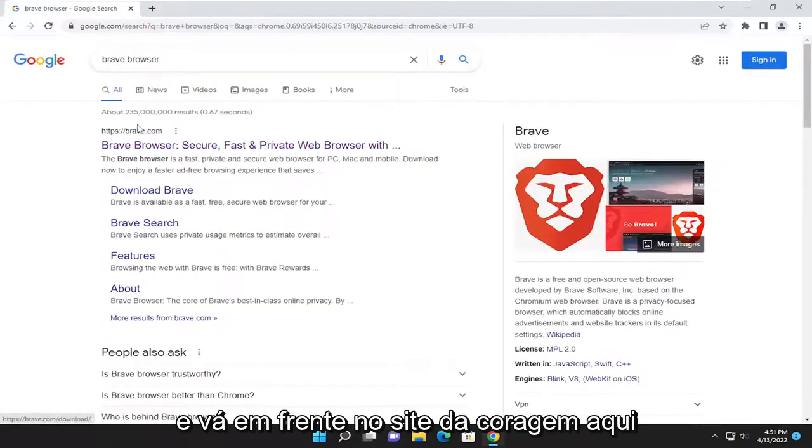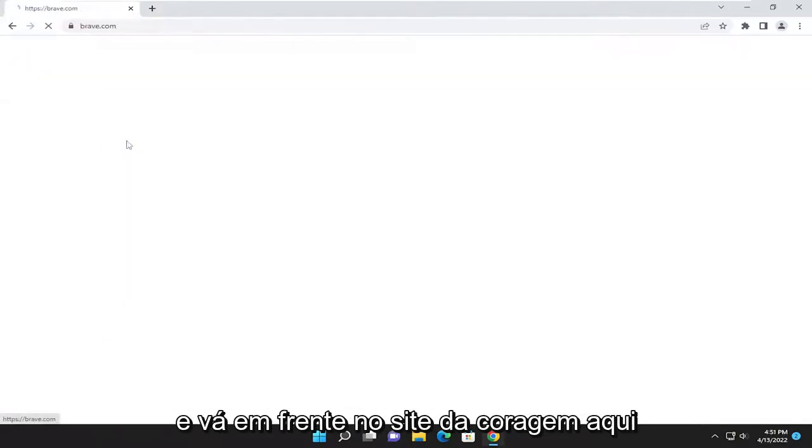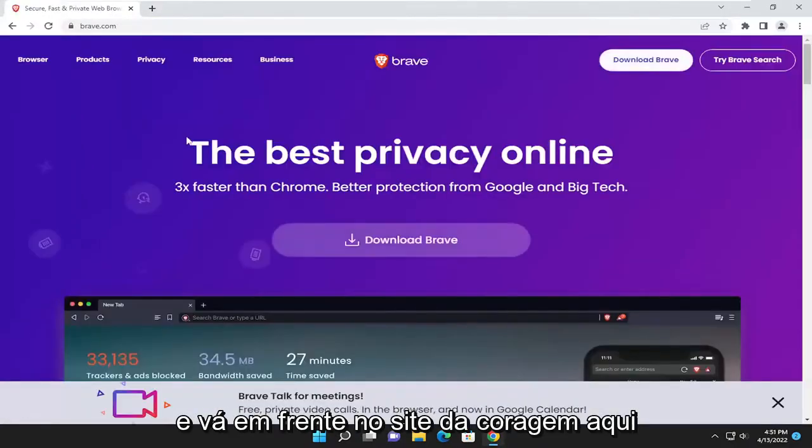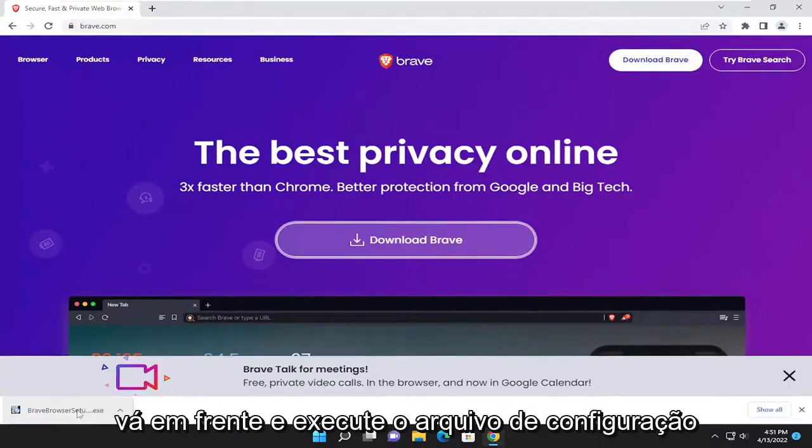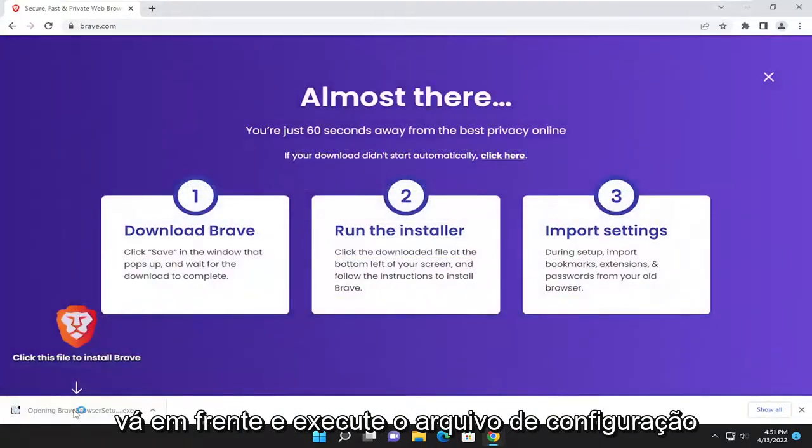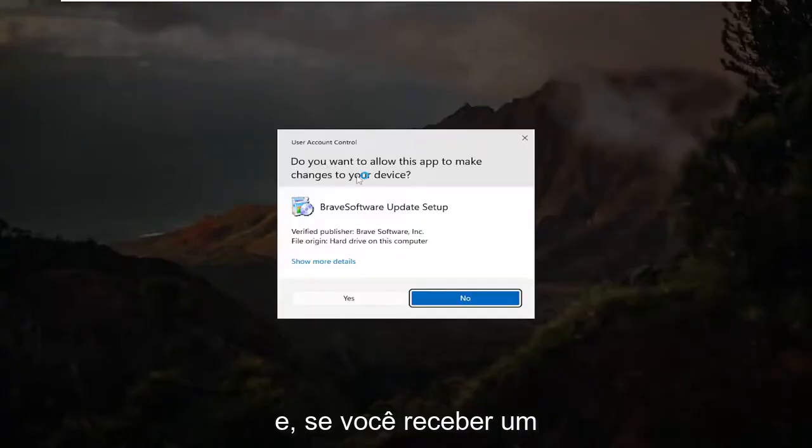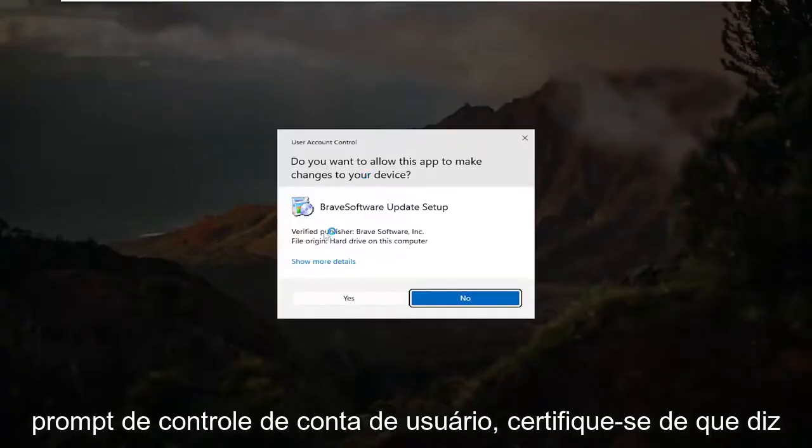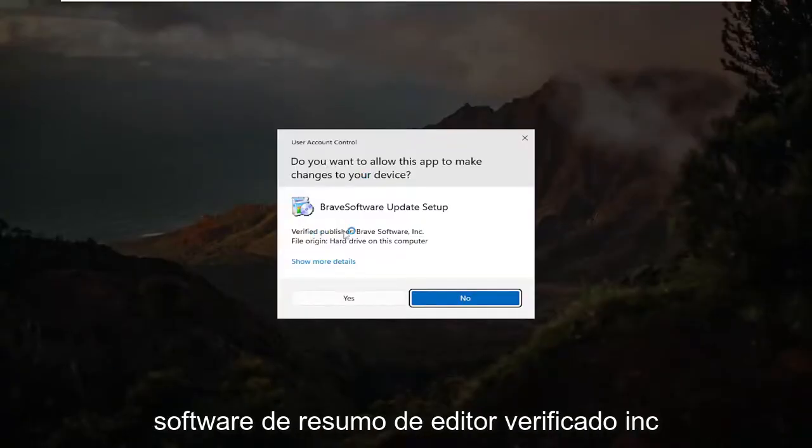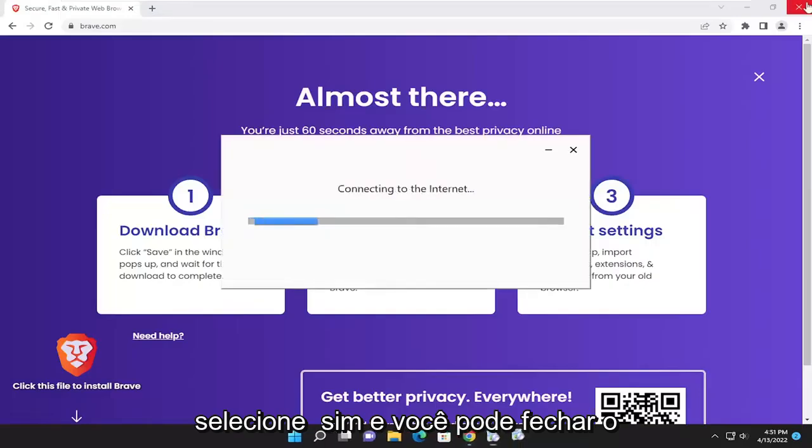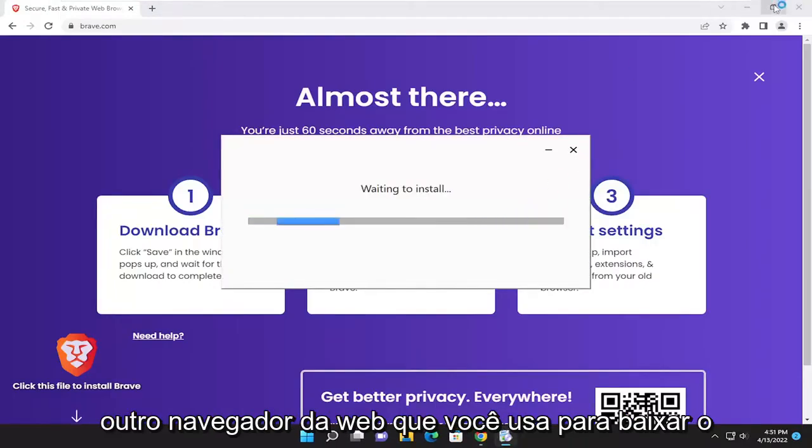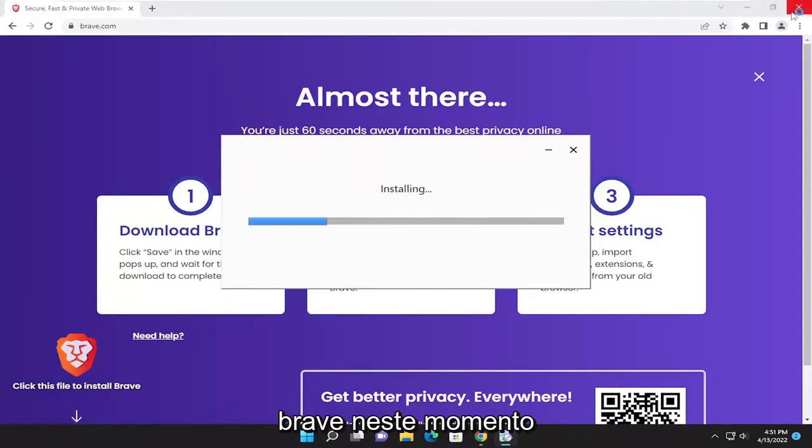And go ahead and onto Brave's website here. And select the download Brave button. Go ahead and run the setup file. And if you receive a user account control prompt, make sure it says Verified Publisher Brave Software Inc. Select yes and you can close out of the other web browser used to download Brave at this time.